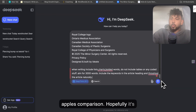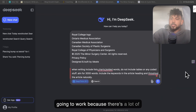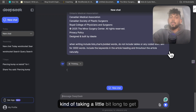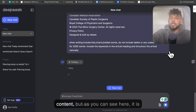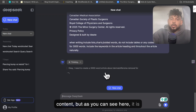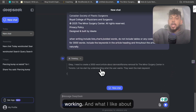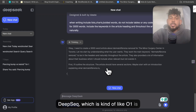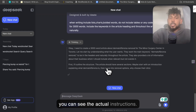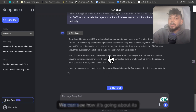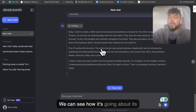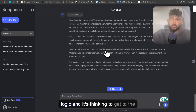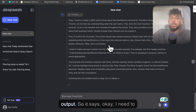Hopefully it's going to work because there's a lot of traffic right now on DeepSeek, so it's taking a little bit long to get content. But as you can see here, it is working. What I like about DeepSeek, which is kind of like O1, is you can see the actual instructions — how it's going about its logic and thinking to get to the output.